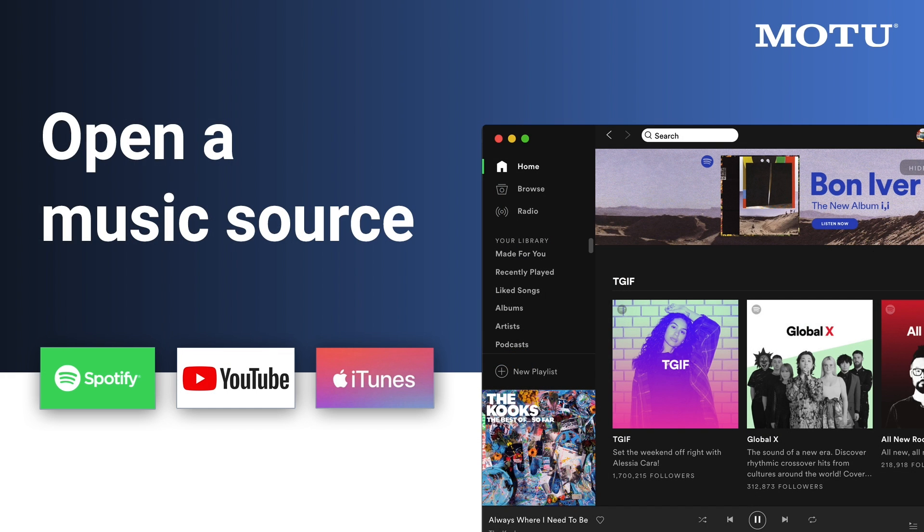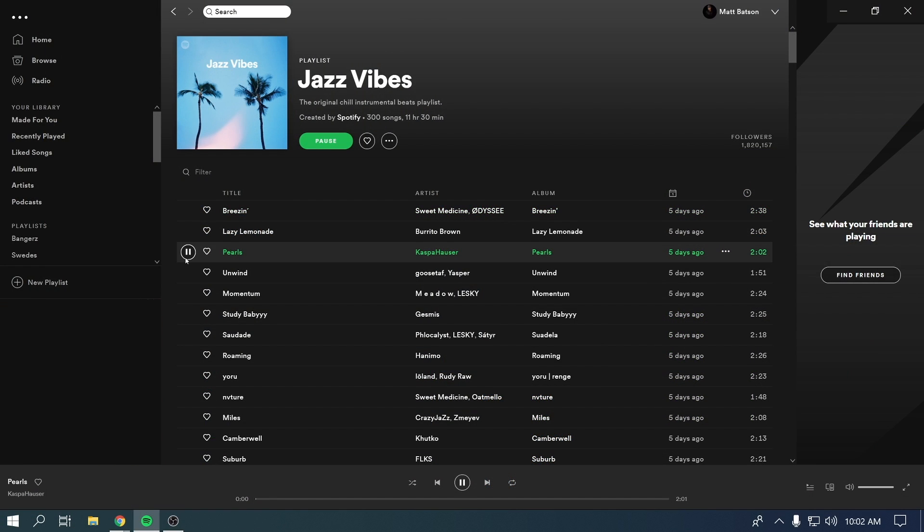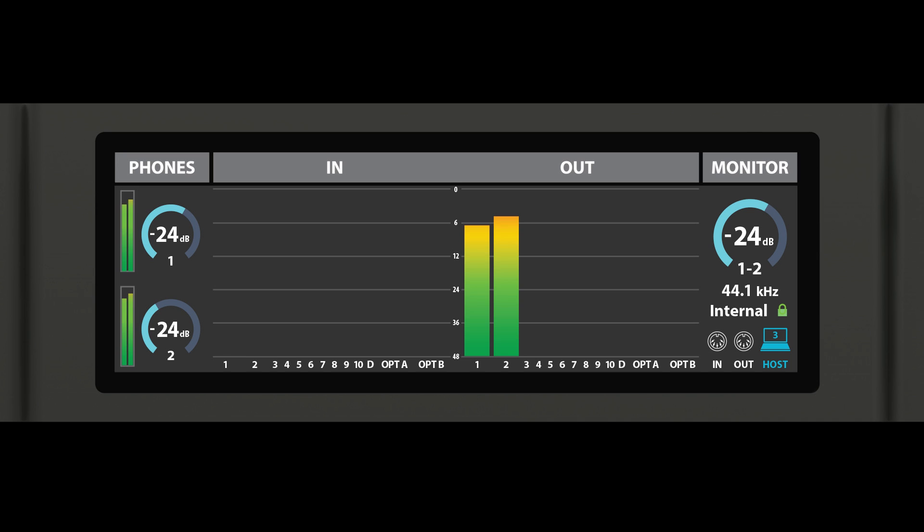Now, try opening Windows Media Player, YouTube, Spotify, or another music source on your computer. When you hit Play, you should now hear the music from the speakers or headphones connected to your 828.